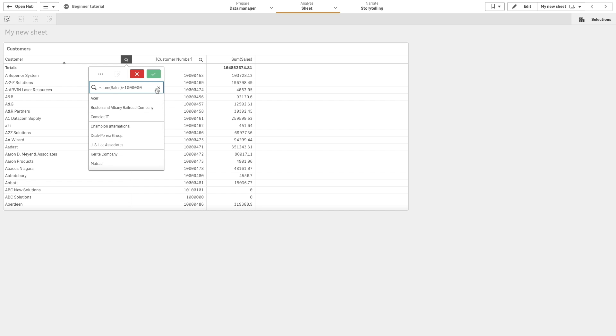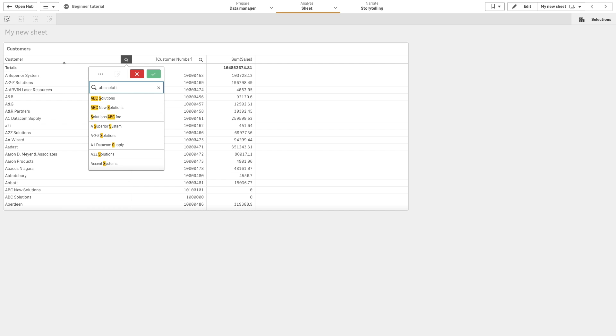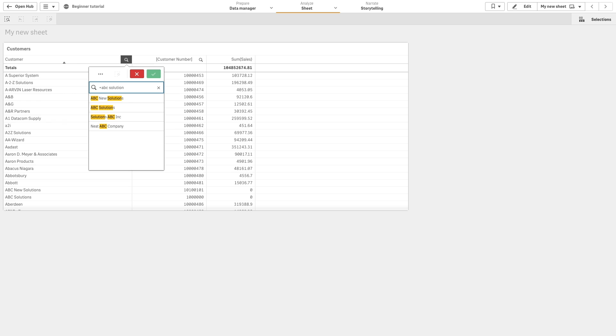You can also use modifiers when searching. So if we search for ABC solution again, the result will be all values that contain any of the search strings. But if we add the plus sign modifier before ABC, the search will only return results that contain the word ABC.